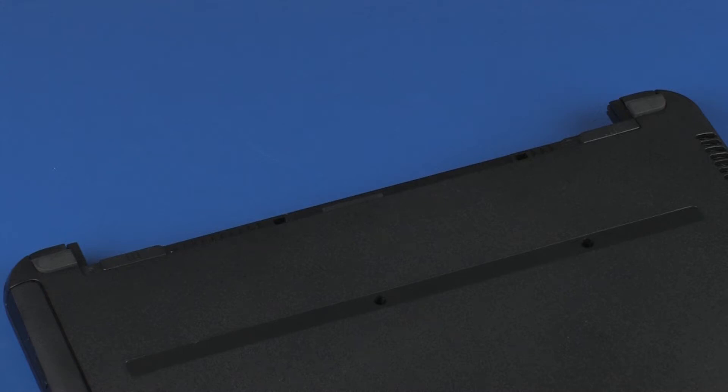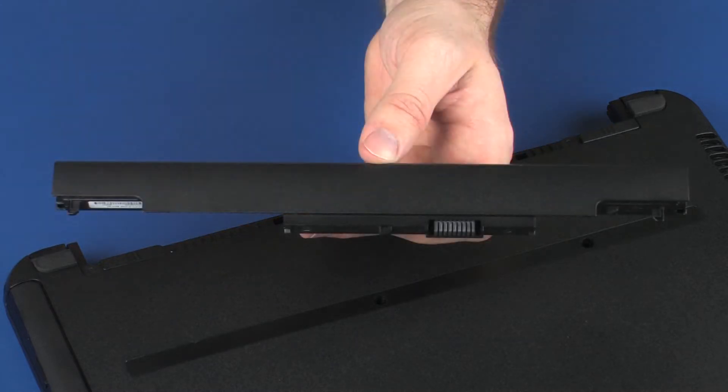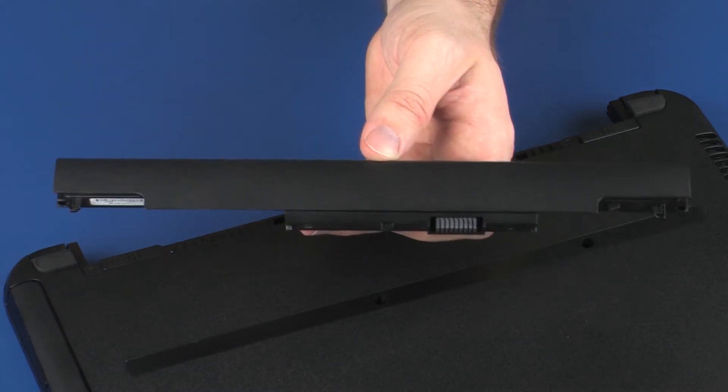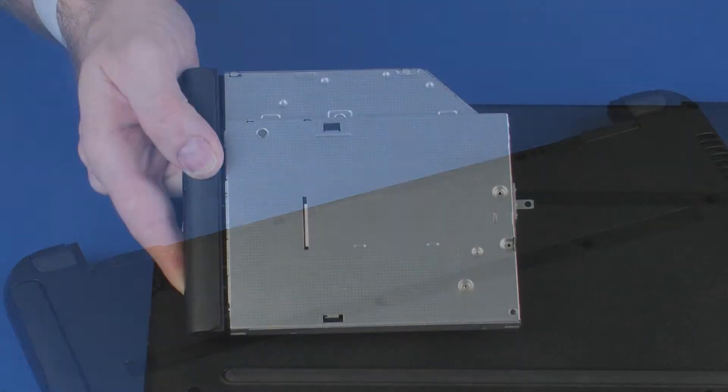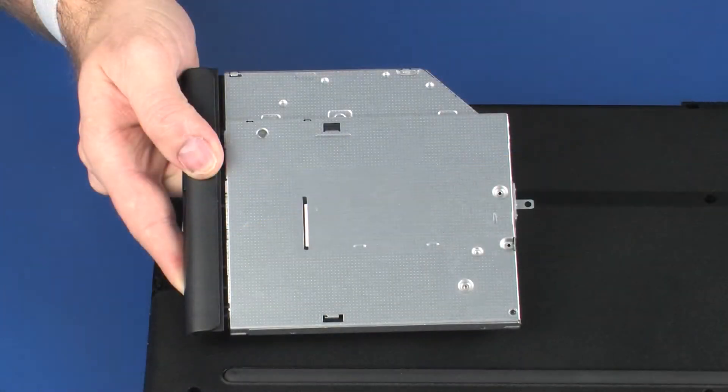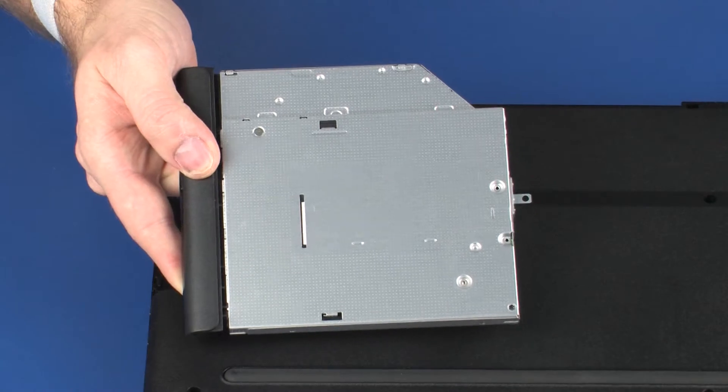Caution! Observe all precautions when removing and replacing components. Before you begin, remove the battery and optical drive if installed.